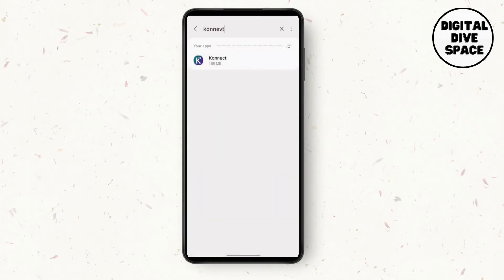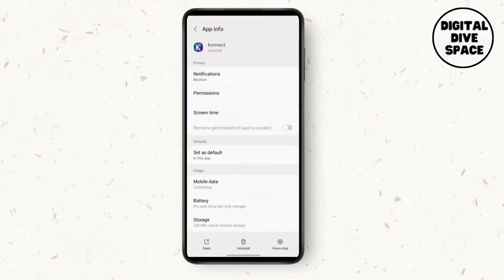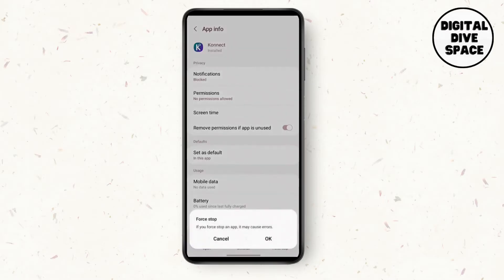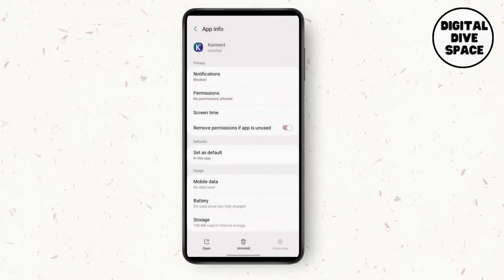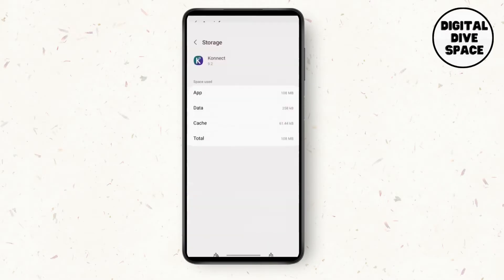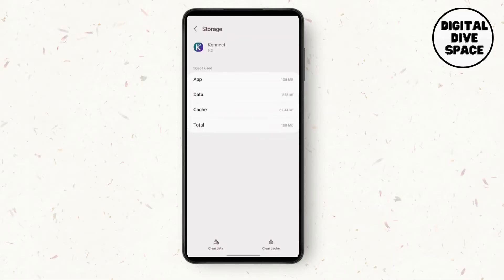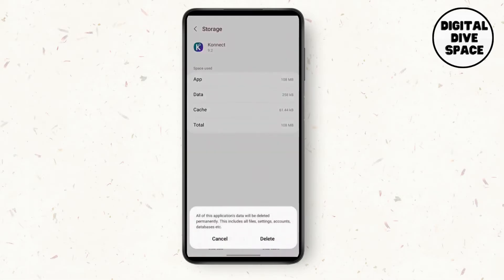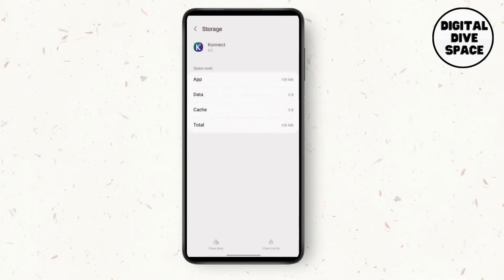Once you've gotten to the Connect app, in the bottom right corner there's an option for stop. Force stop the app and go to storage. Here in the storage option, clear the data.